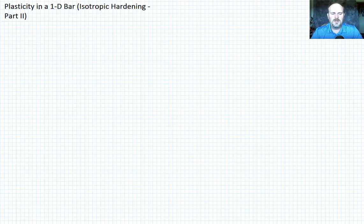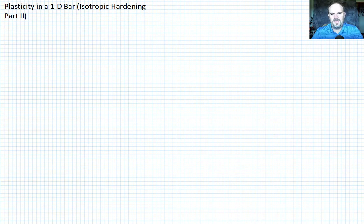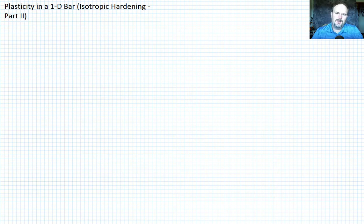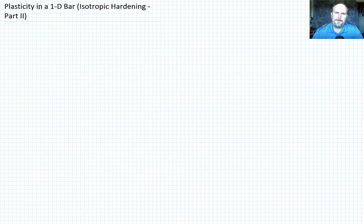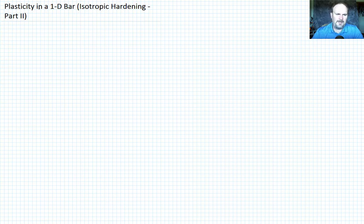In our previous lecture, we developed most of the basic equations for isotropic hardening in a 1D bar. We had left an open-ended question: in the case of hardening, we know that the yield stress sigma_y evolves as a function of plastic strain, and so we wanted to talk a little bit about how that comes about.